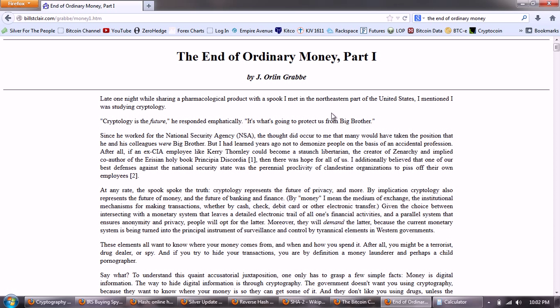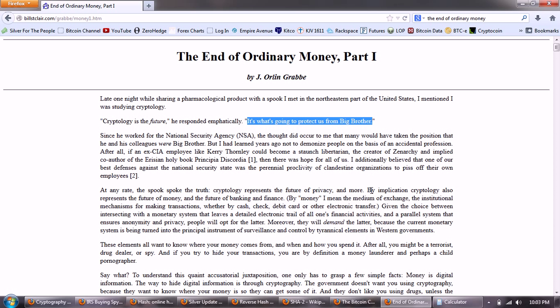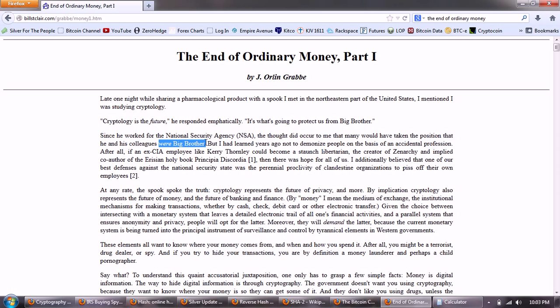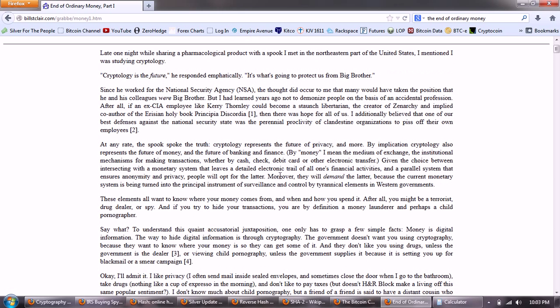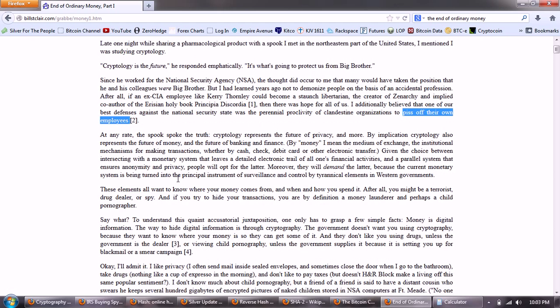Late one night while sharing a pharmacological product with a spook I met in the northeastern part of the United States, I mentioned I was studying cryptology. Cryptology is the future, he responded emphatically. It's what is going to protect us from Big Brother. Since he worked for the NSA, the thought did occur to me that many would have taken the position that he and his colleagues were Big Brother. But I had learned years ago not to demonize people on the basis of an accidental profession. After all, if an ex-CIA employee like Kerry Thornley could become a staunch libertarian, the creator of Zenarchy, and implied co-author of the Aresian holy book Principia Discordia, then there was hope for all of us. I additionally believed that one of our best defenses against the national security state was the perennial proclivity of clandestine organizations to piss off their own employees.